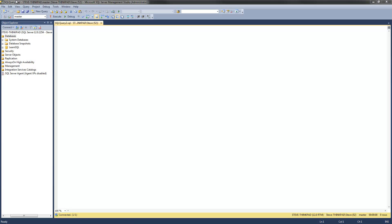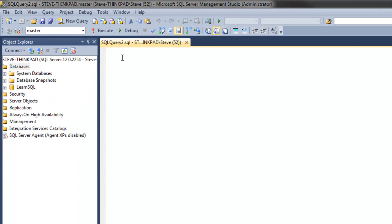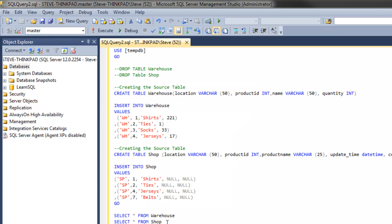Once you've got SQL Server Management Studio open, just open a query window and paste the code in. It should look something like this.